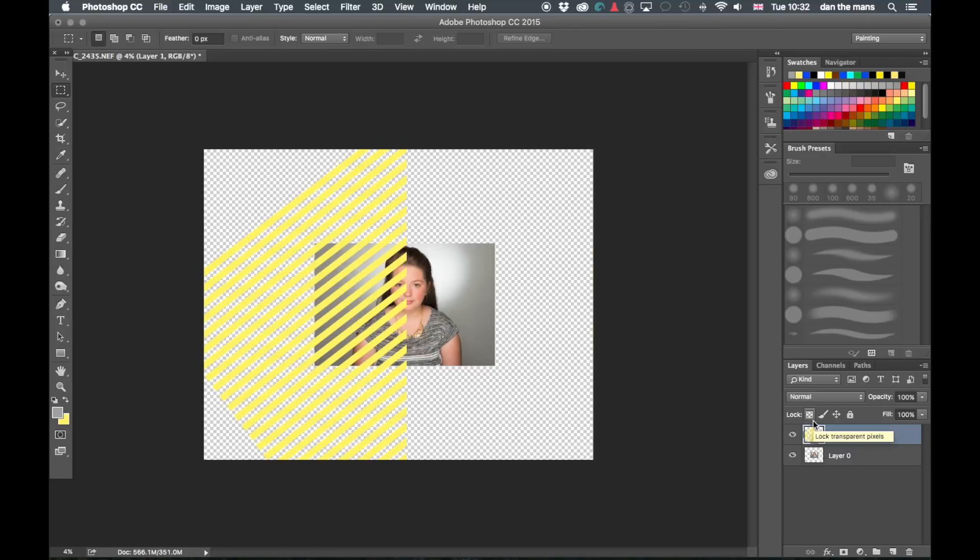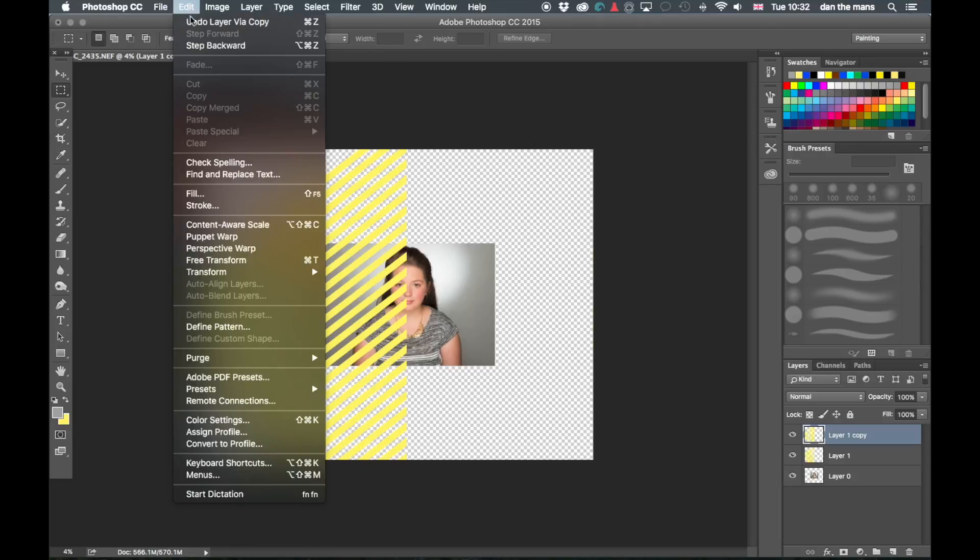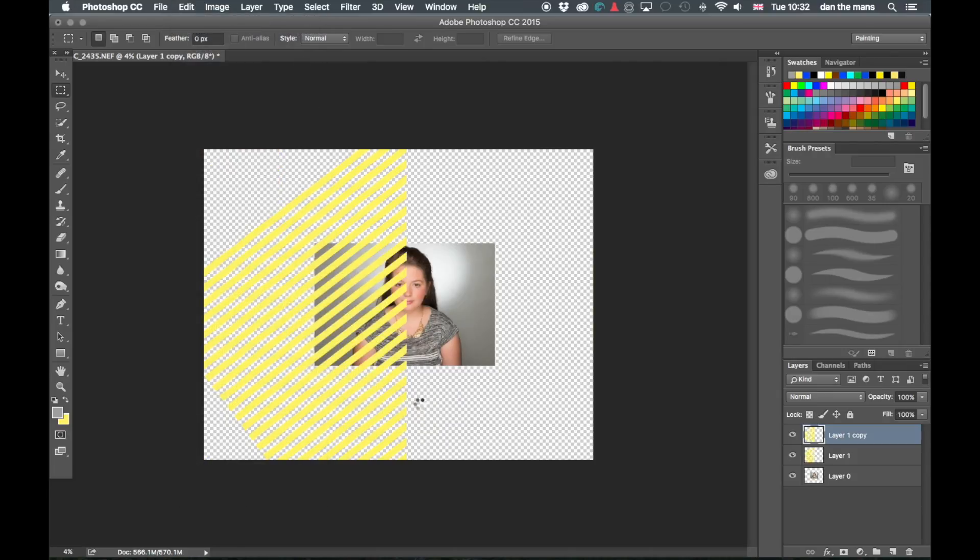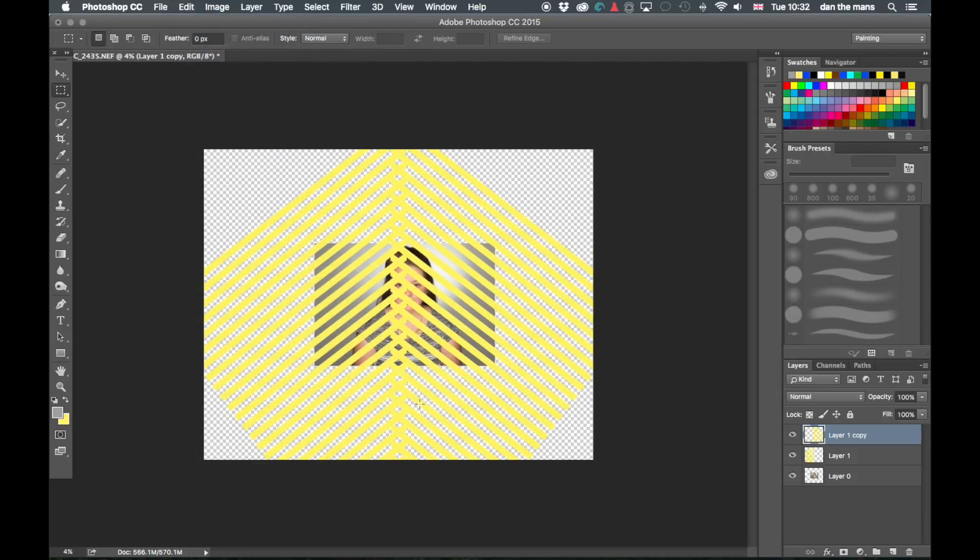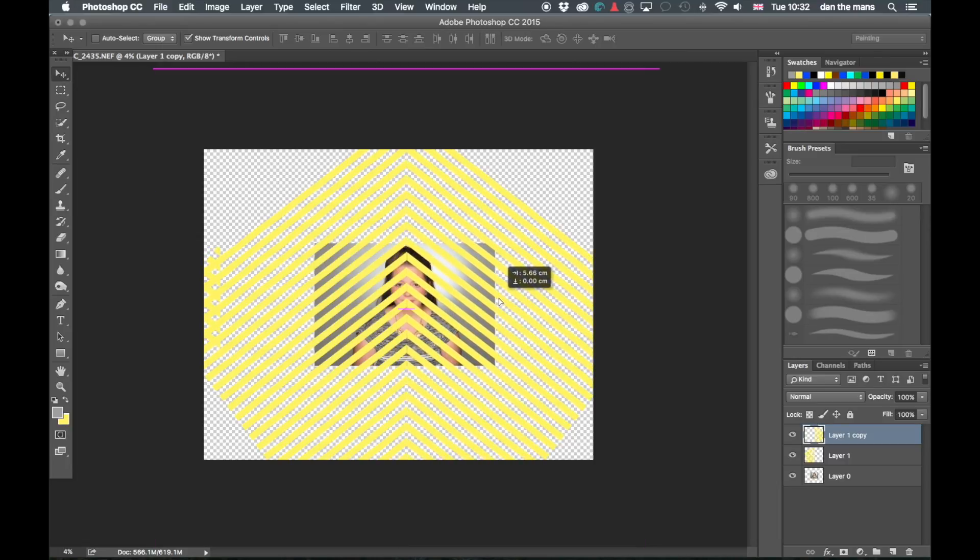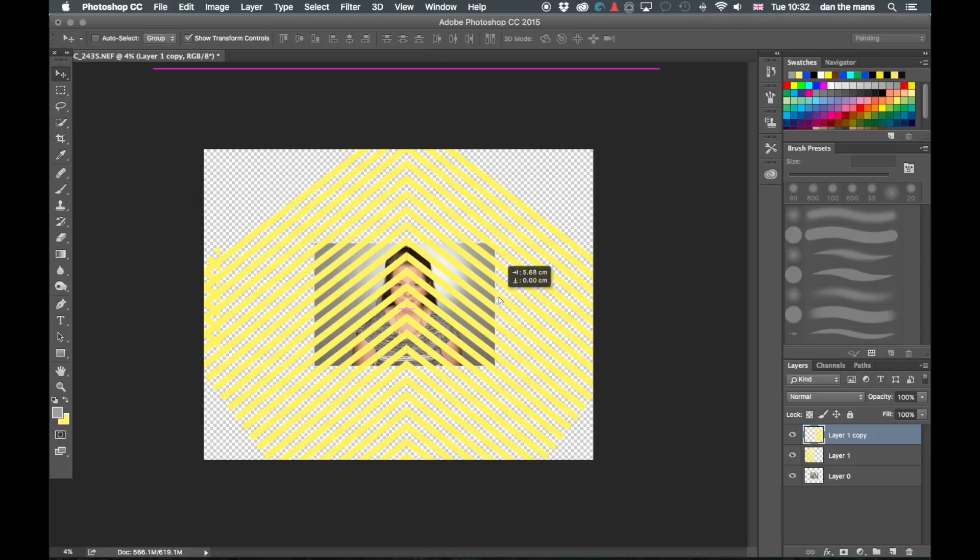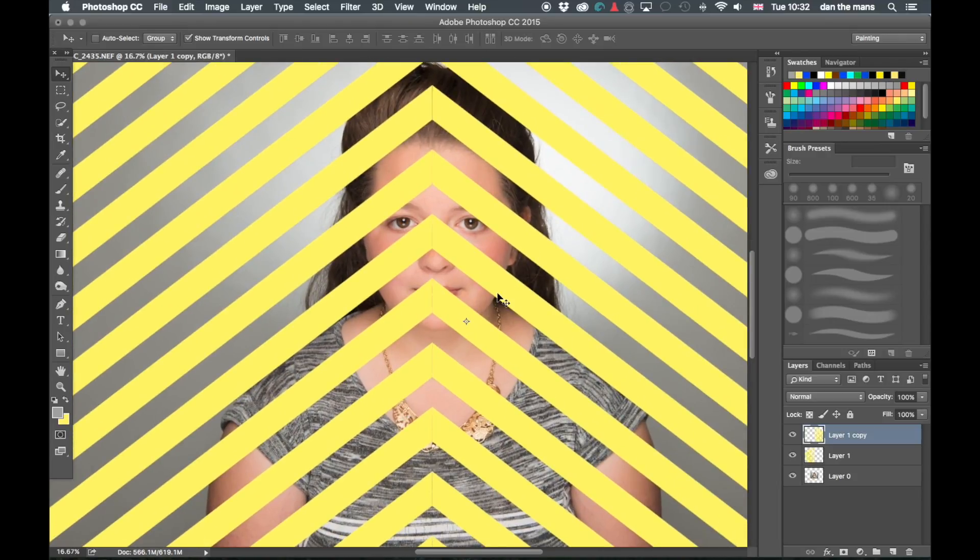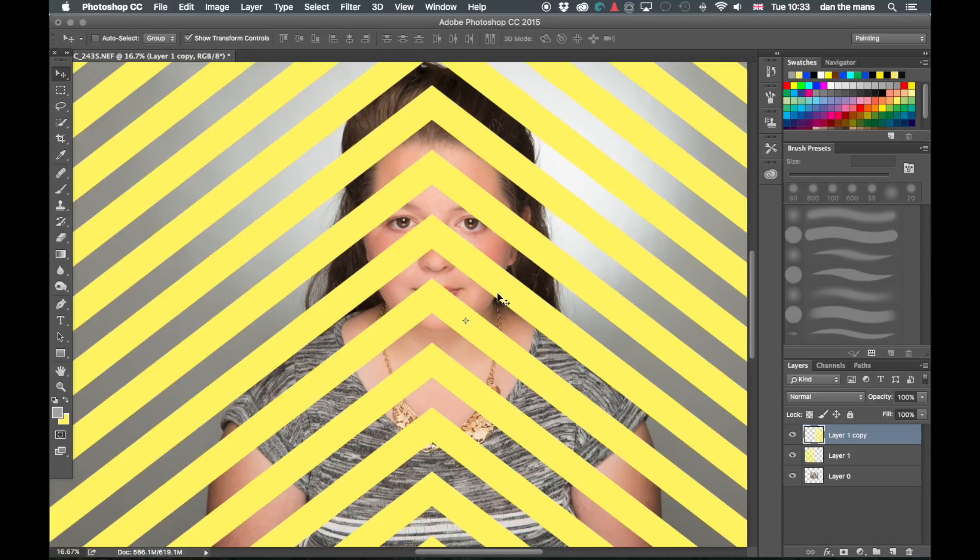And on this layer here I'm now going to copy that layer. So Command J and now I've got two of the same. And then we're going to go up to here, Edit and Transform, and then we're going to flip that horizontally. And we'll go then to this tool here to relocate it. And we're just going to get it about right. I'm going to zoom in here just so I can line that up a little bit more.